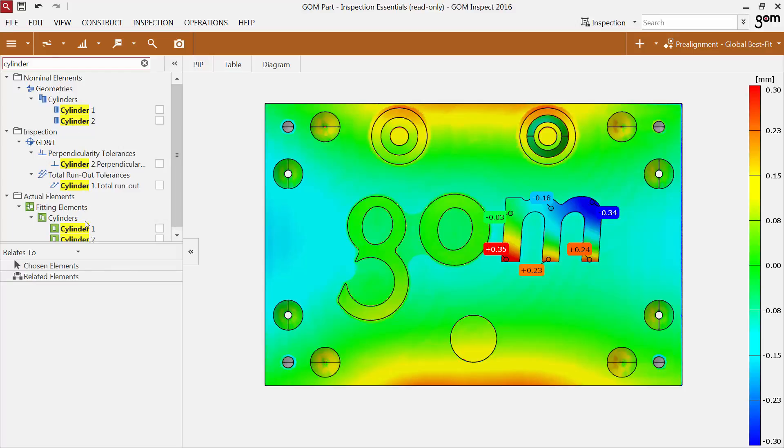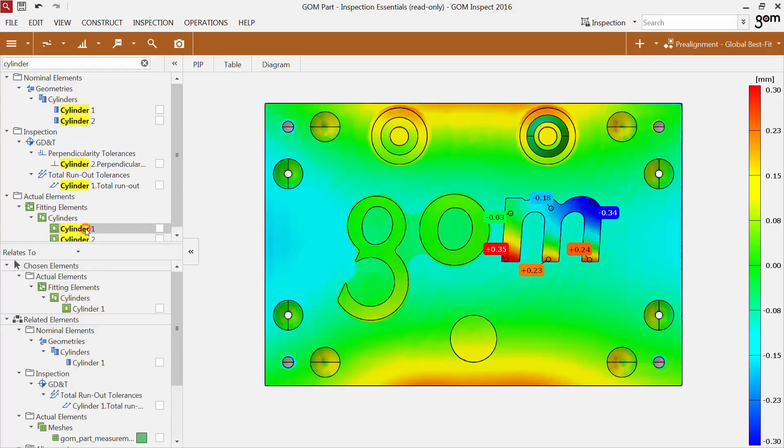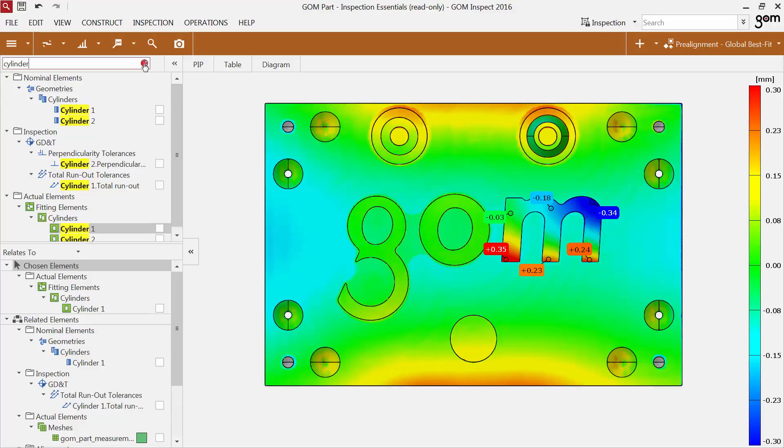To get more information about the actual Cylinder 1, click the element in the Explorer. The software automatically displays the chosen element and its related elements in the sub-Explorer. By deleting the searched word, the software directly closes the categories in the Explorer.